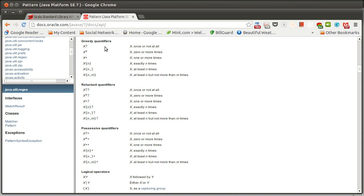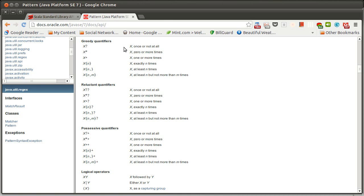So a quantifier tells you that something, that some part of the regular expression, x here, x could be whatever you want, is going to occur some number of times. So in the case of a question mark, that implies that it happens one time or not at all. So this is a zero or one. A star means zero or more times. A plus means one or more times.